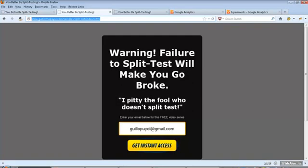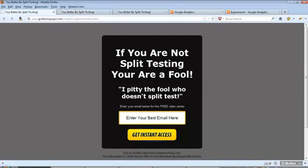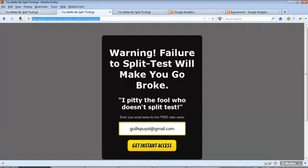I have created my two variations. You will notice here in the address everything is the same except here it says index.html and my second variation is called index2.html. You can call this whatever you want and you will have to tell Google which pages you want to test. I just kept it simple. I put everything on the same directory and just changed the name slightly.